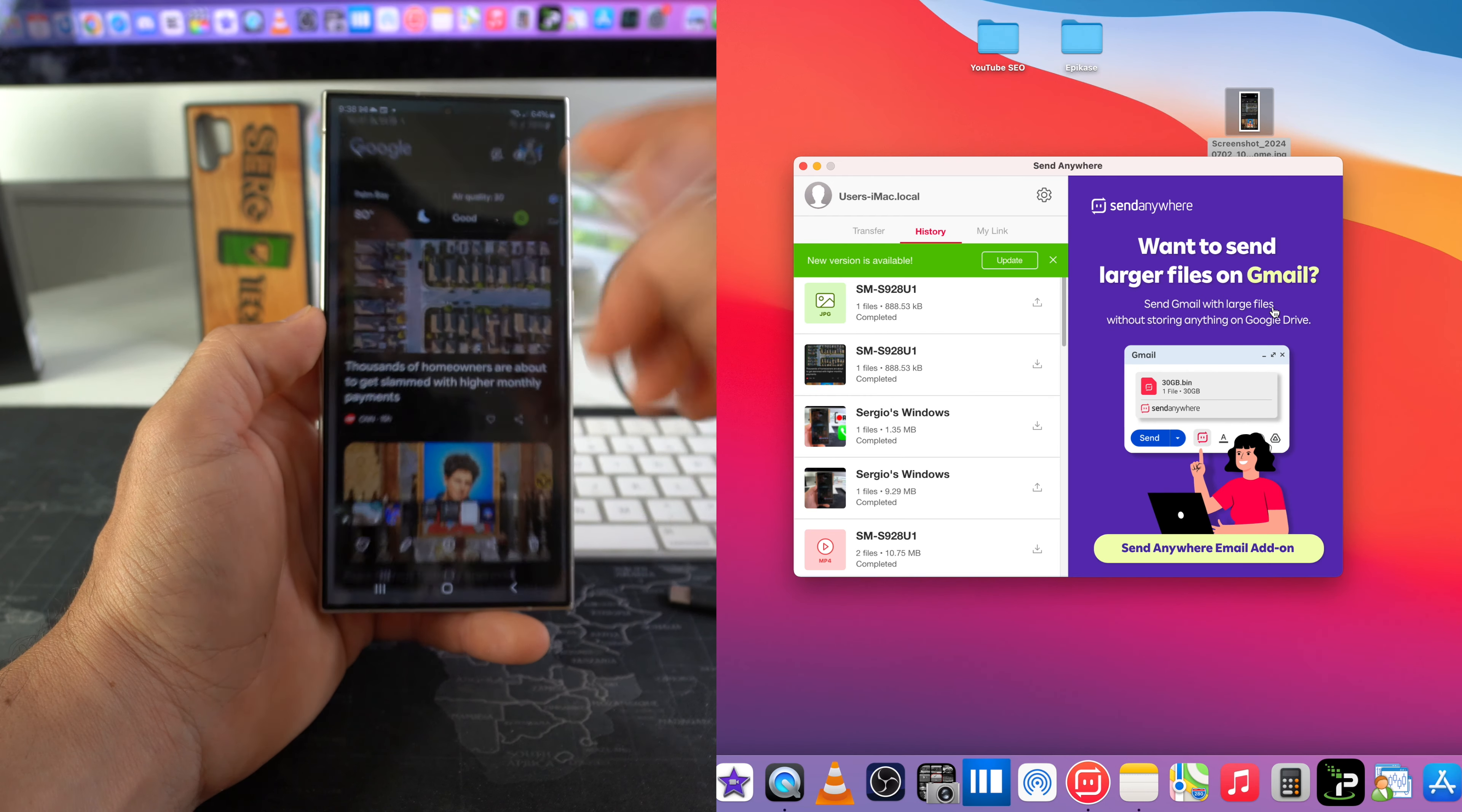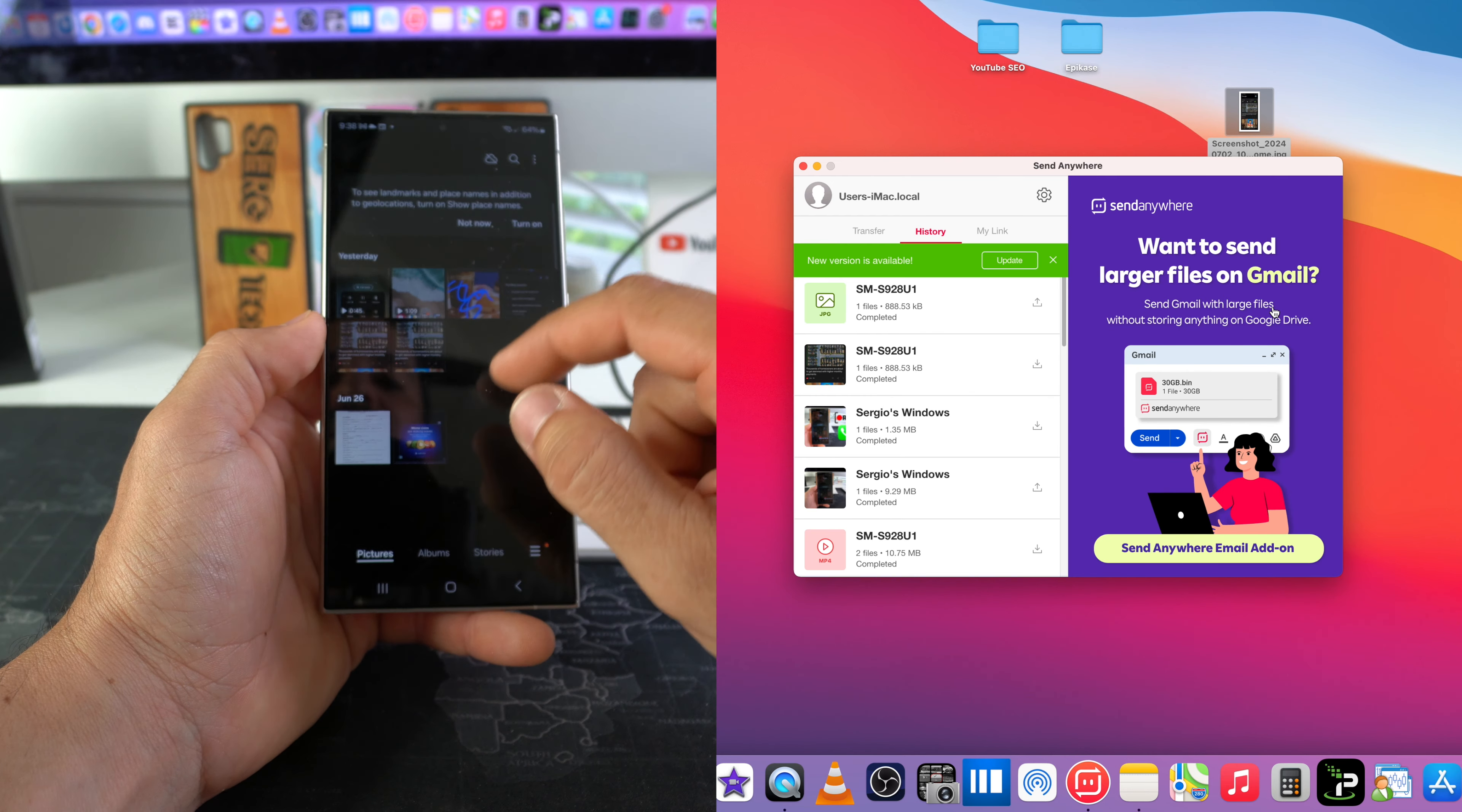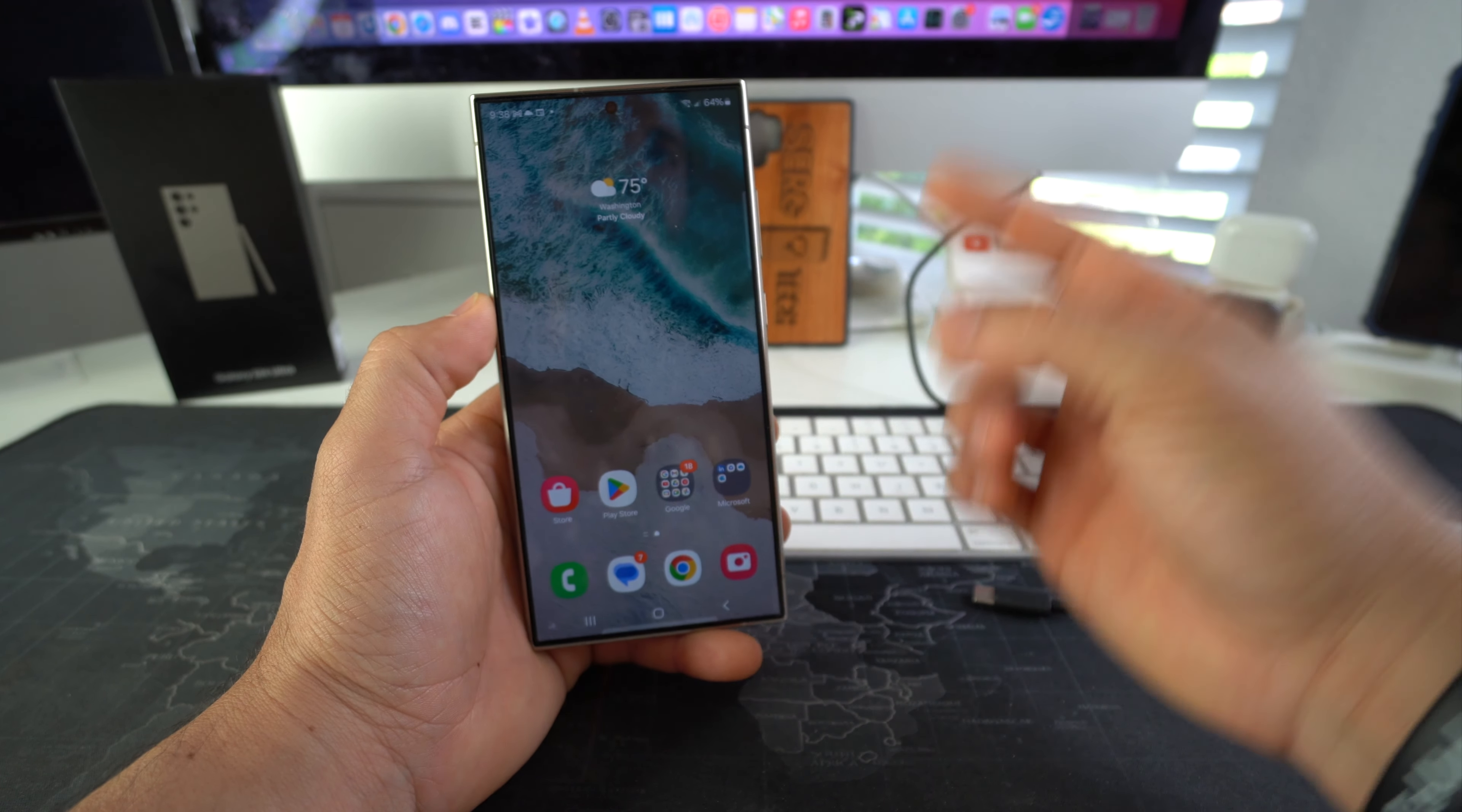So if we go into gallery here, we will see that we have the file. All right everyone, so that is the best way to transfer files to and from your Samsung Galaxy S24, S24 Plus, and S24 Ultra to your computer, either Windows PC or Mac.